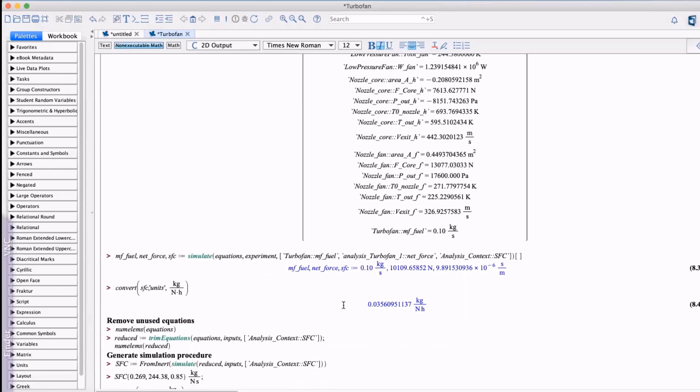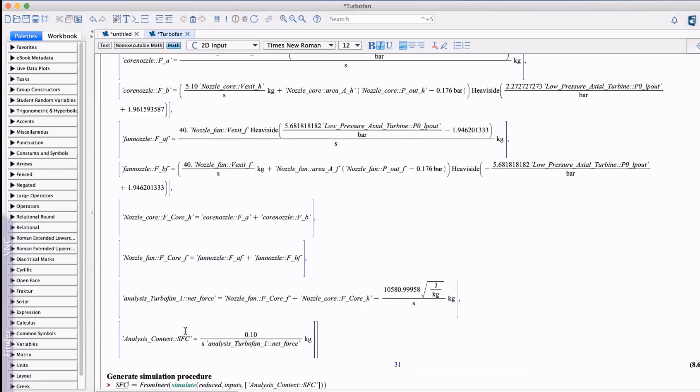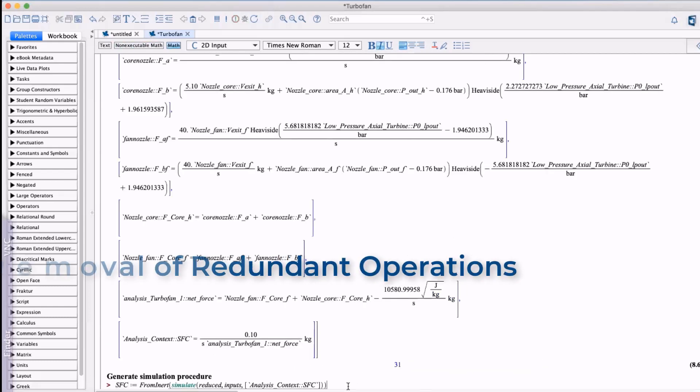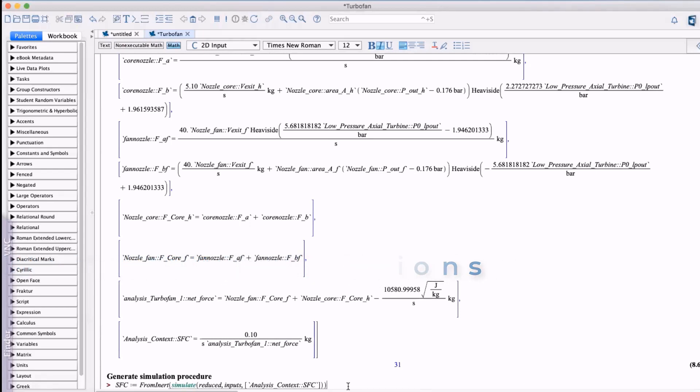Furthermore, since we're only interested in the SFC for this analysis, we can use Maple to identify the equations needed to calculate the SFC and eliminate the rest. This helps to reduce the computational burden by removing all redundant operations.